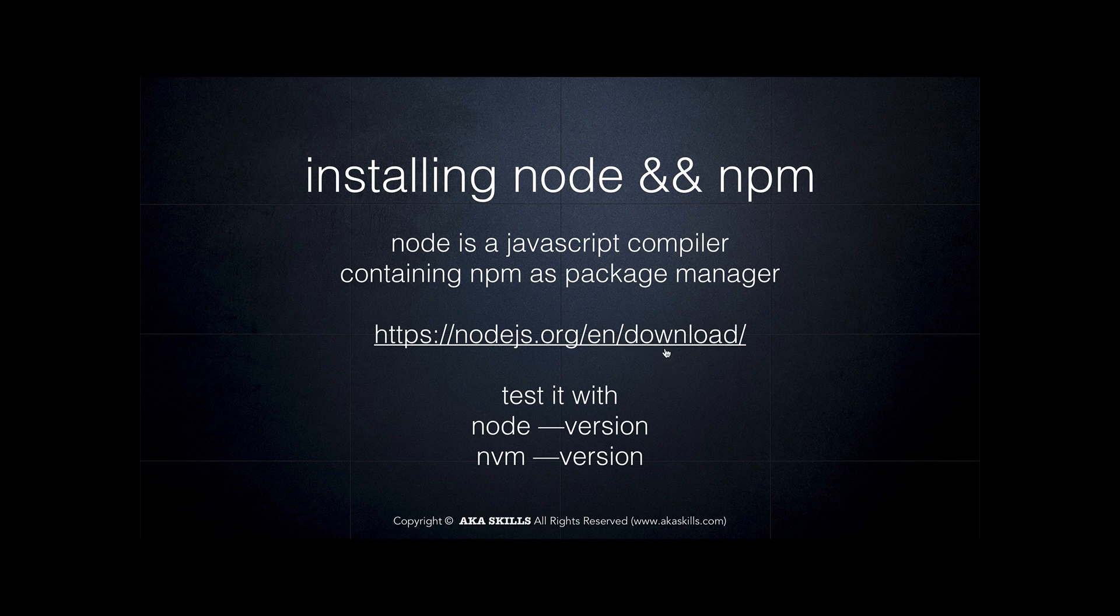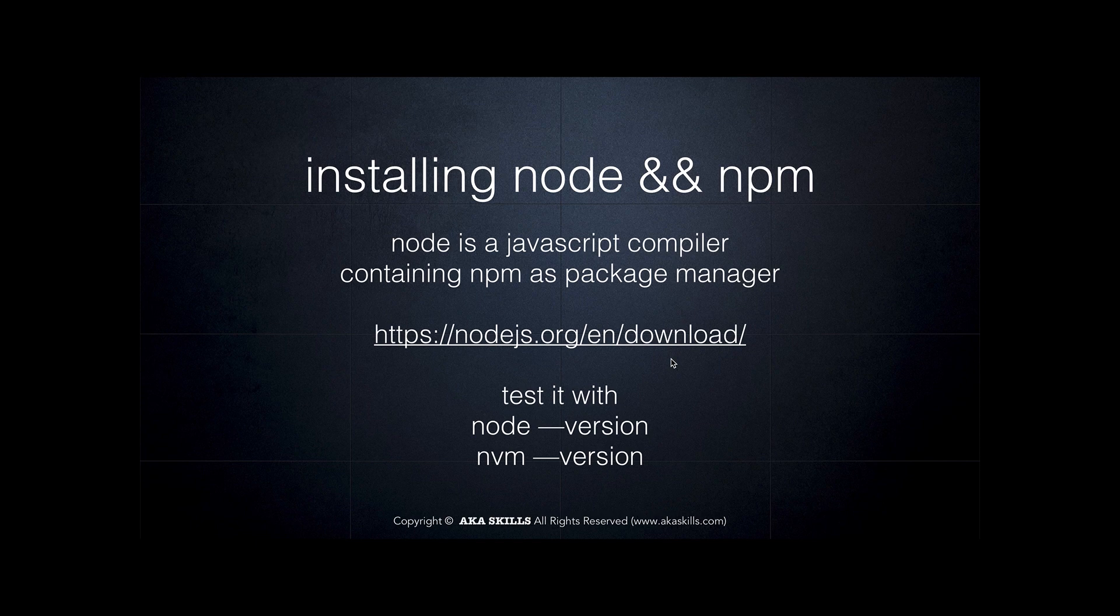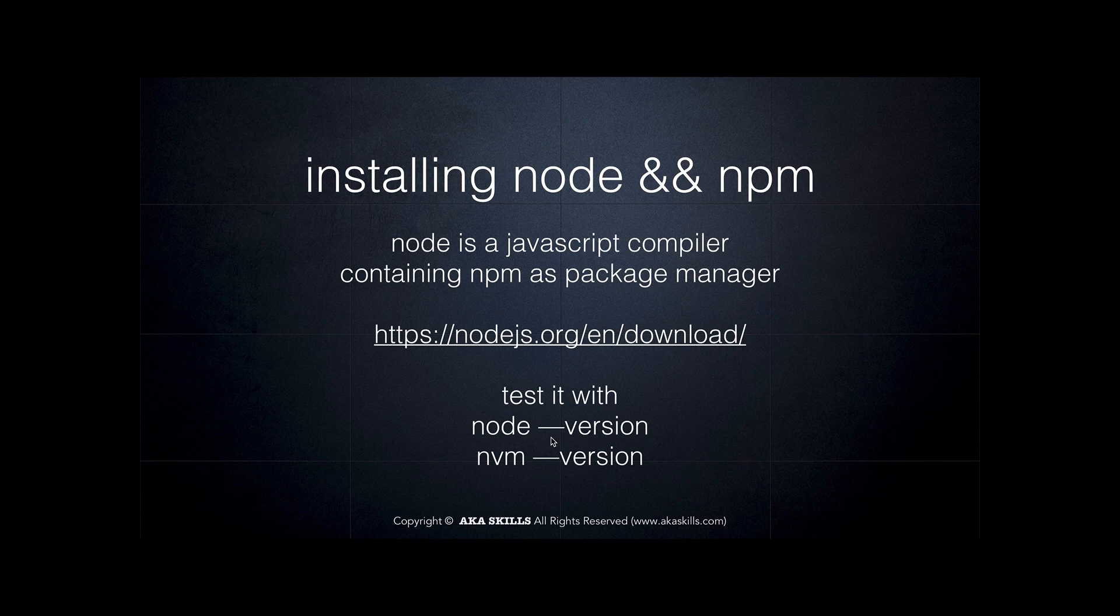Then you download it for your operating system and you can test it in the terminal via node dash dash version or nvm dash dash version.